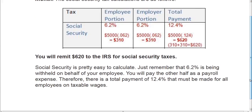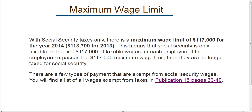So this is pretty easy to calculate. Again, it's 12.4% total, 6.2% from the employee, and 6.2% from the employer. There is a maximum wage limit for Social Security Taxes. The Social Security Tax is only applied to the first $117,000.